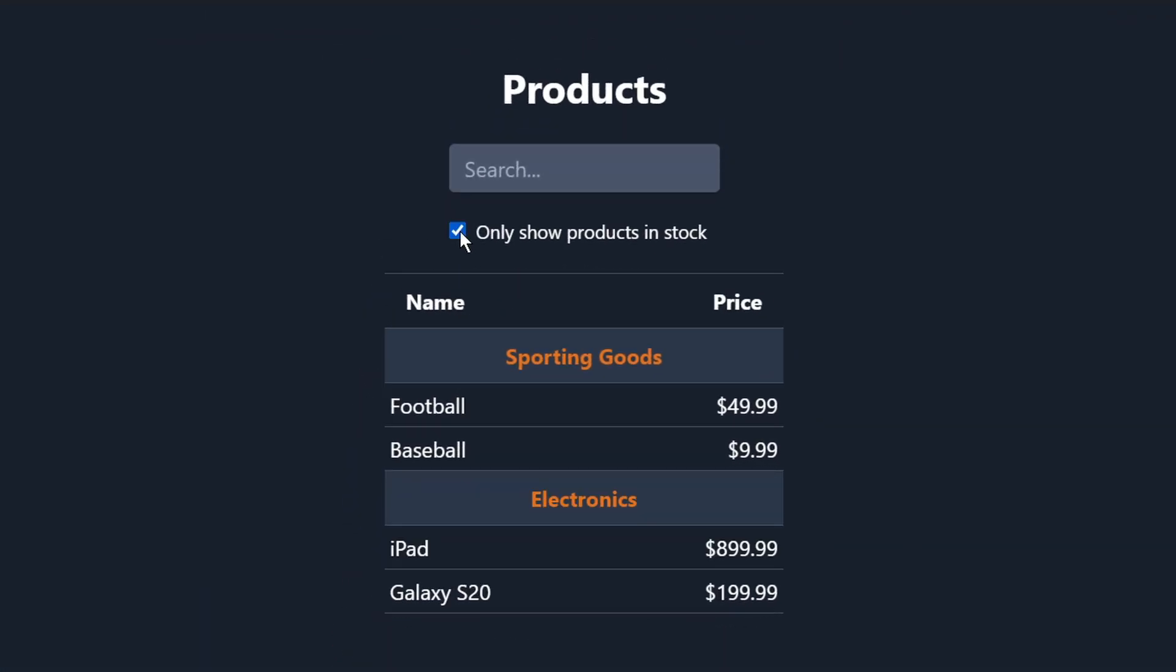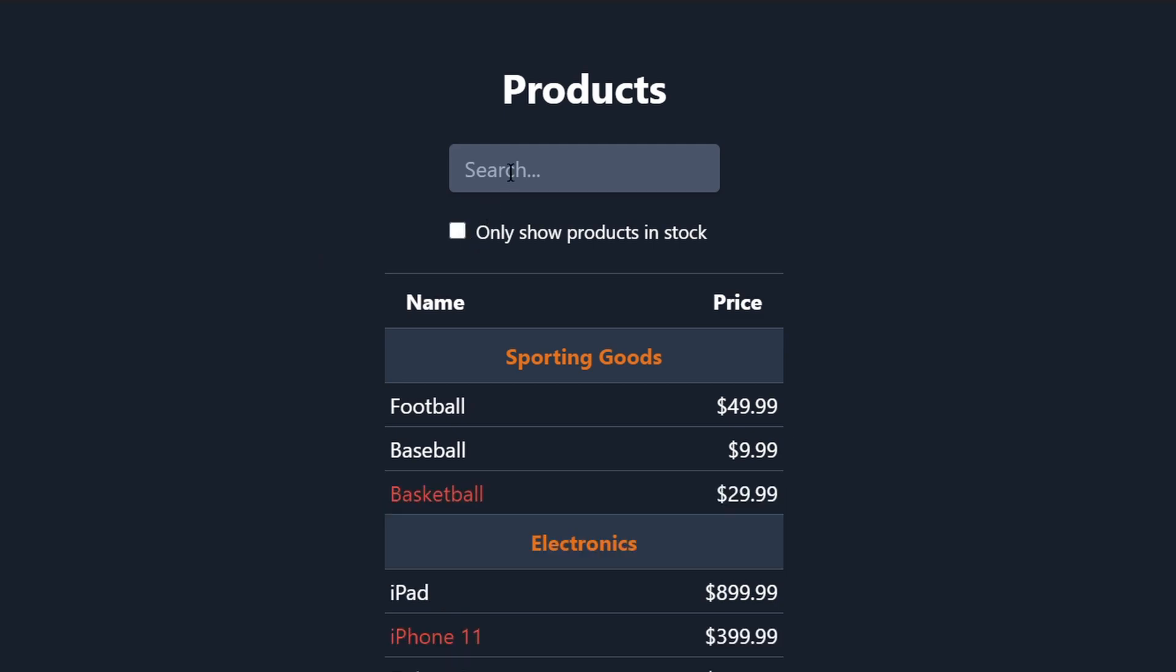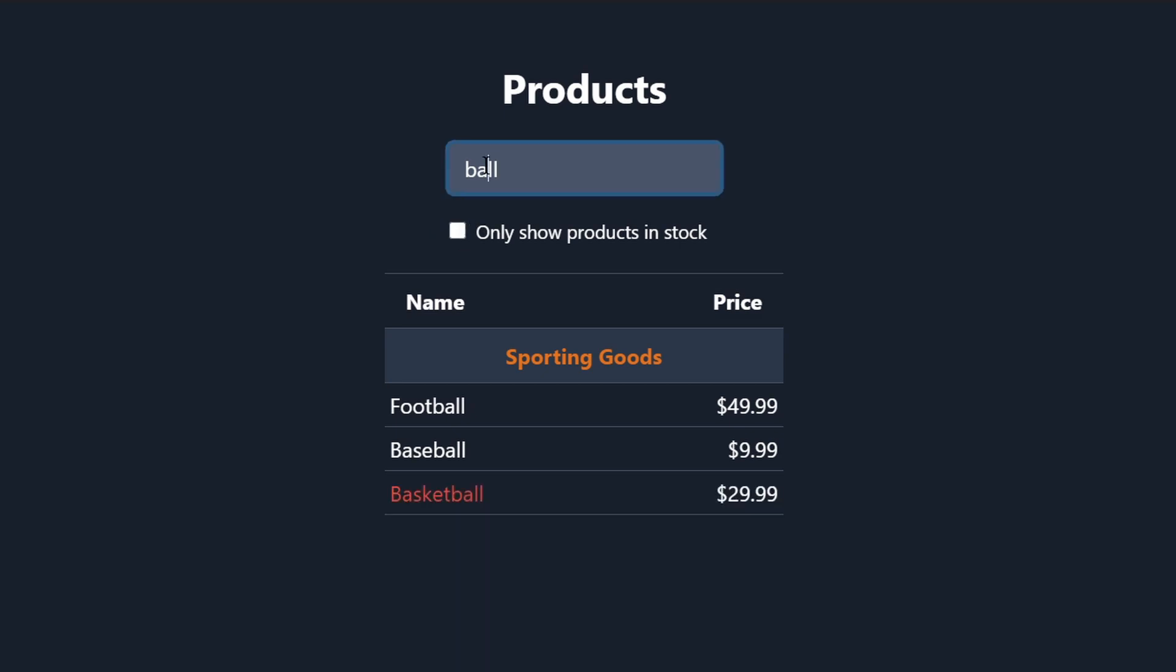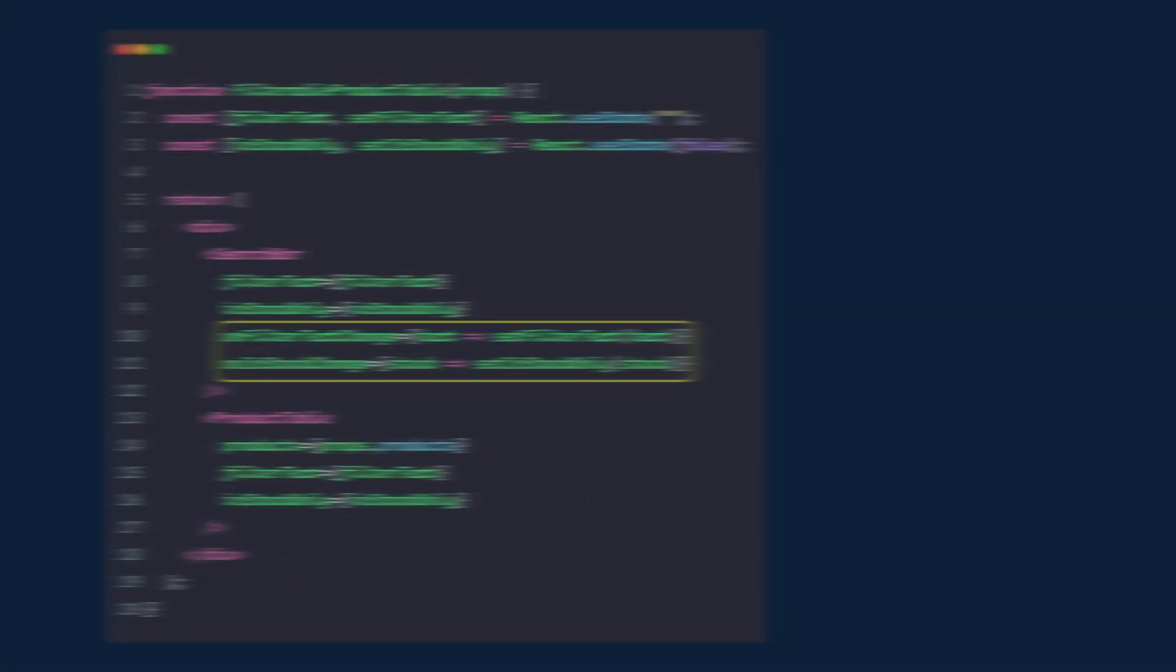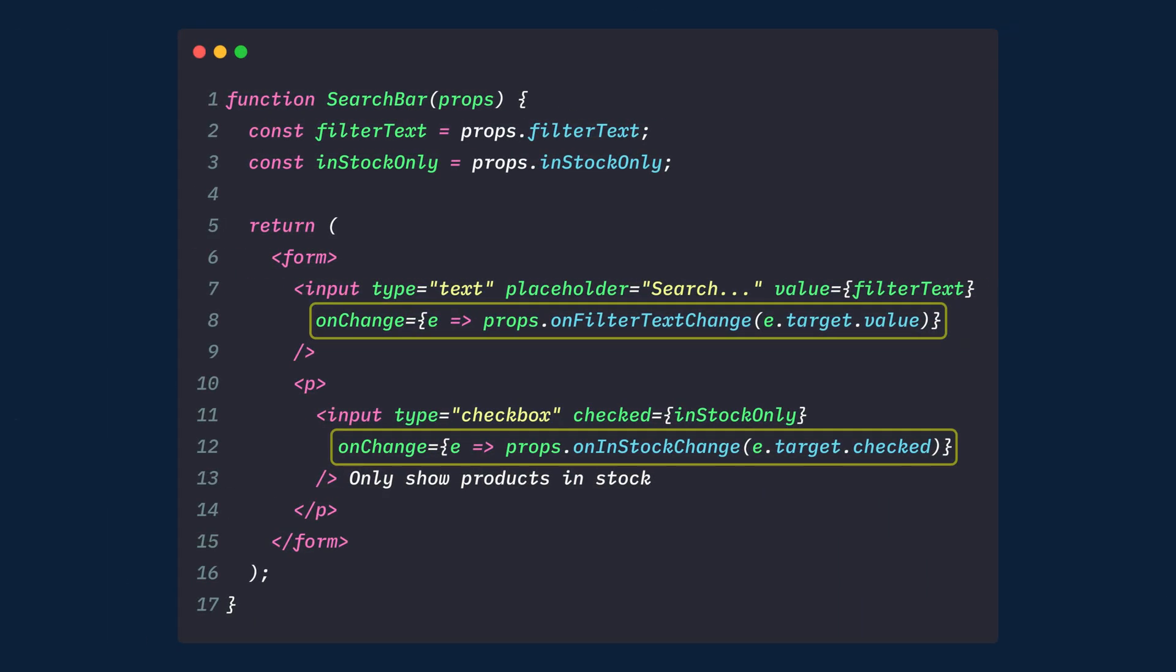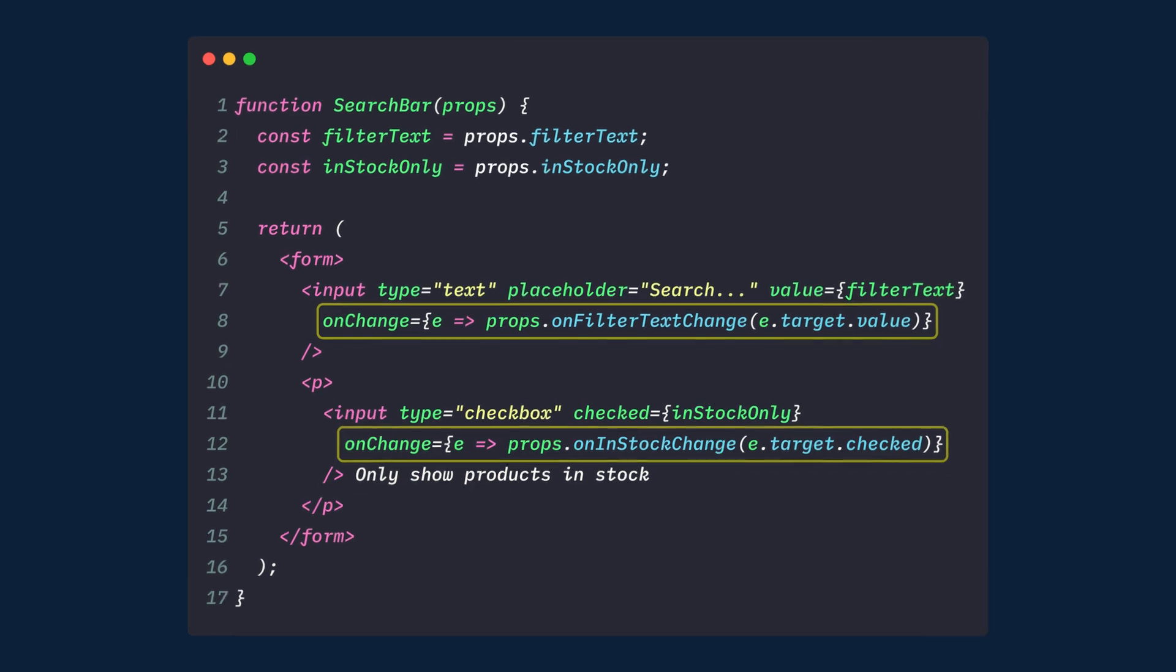Let's think about what we want to happen. We want to make sure that whenever the user changes the form, we update the state to reflect the user input. Since components should only update their own state, filterable product table will pass the useState hooks setter function to search bar that will fire whenever the state should be updated. We can use the onChange event on the inputs to call the filterable product table's state setter functions, and the app will be updated. And that's all there is to thinking in React.